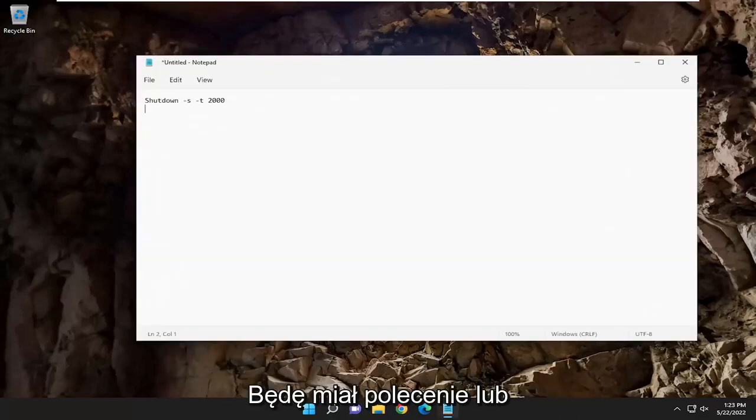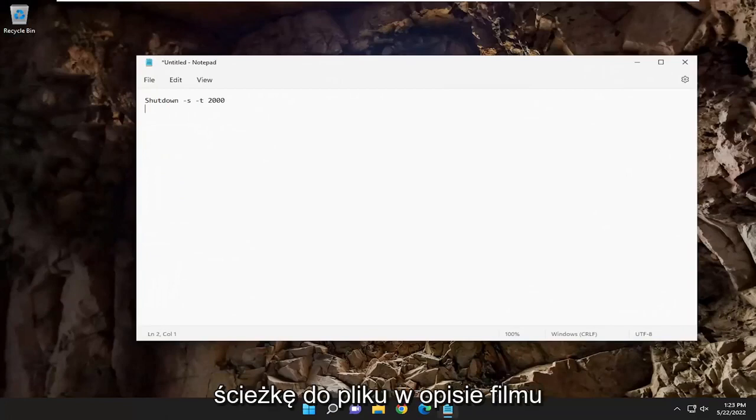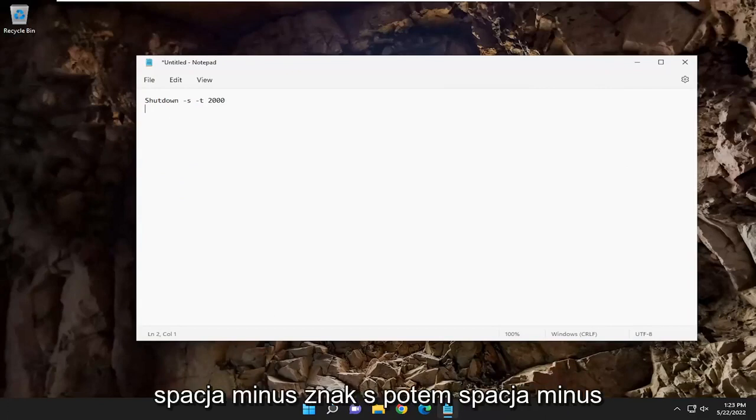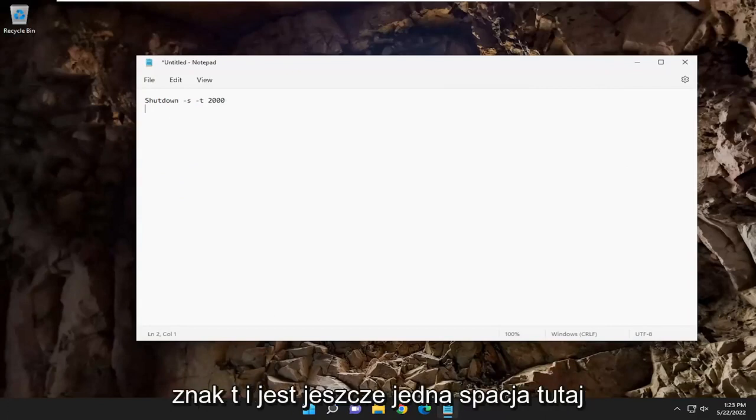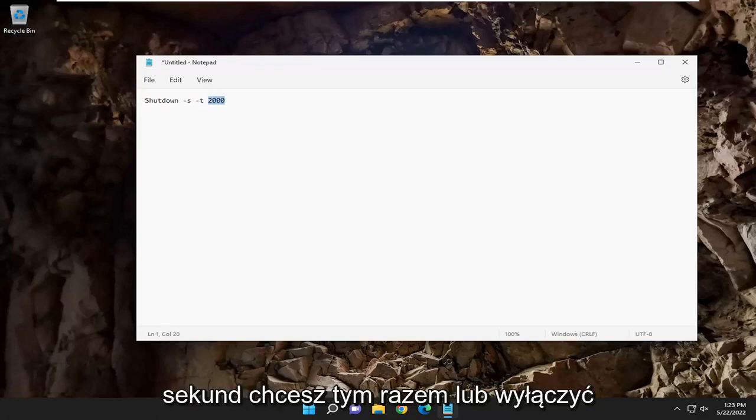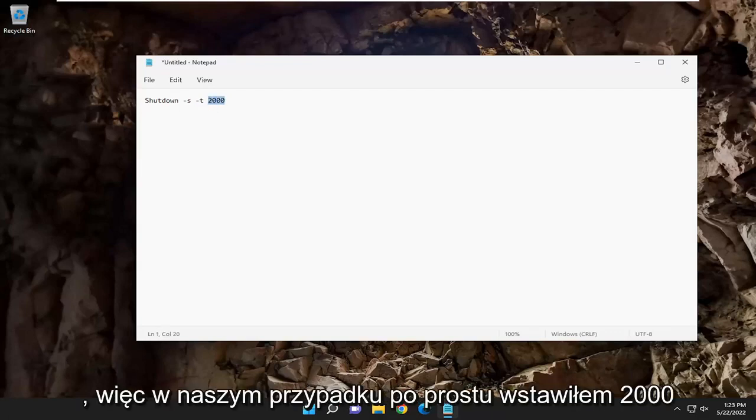I'm going to have a command in the description of the video here. It's going to say shutdown space minus sign S, then a space minus sign T, and there's another space in here. And then this is going to be how many seconds you want this timer or shutdown to be.